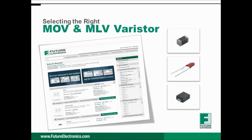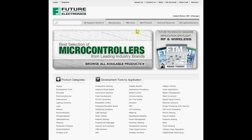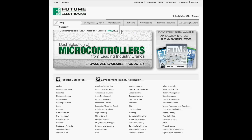The parametric filters on our website can help refine your search results depending on the required specifications. Selecting the right varistor is as simple as going to the futureelectronics.com website. Start by typing the word MOV or MLV varistor in the search box. The type-ahead feature will automatically drop down and you can select the electromechanical circuit protection varistors category.